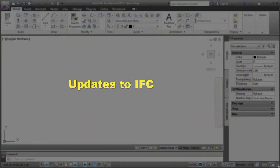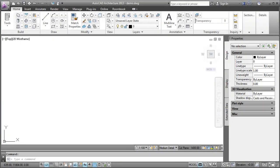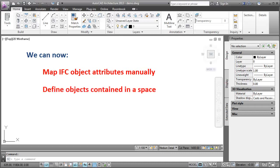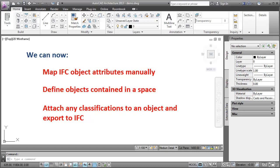Now, let's review the updates to the IFC feature. Since some object attributes in IFC entities are not supported in AutoCAD Architecture, we can now map IFC object attributes manually using a set of IFC object attribute property sets to AutoCAD Architecture objects. We can now define objects contained in a space using location property sets and attach classifications to an object and export it to IFC.